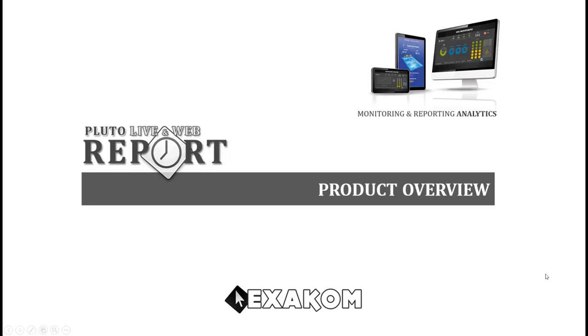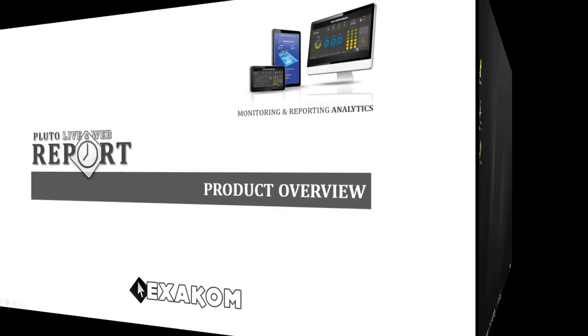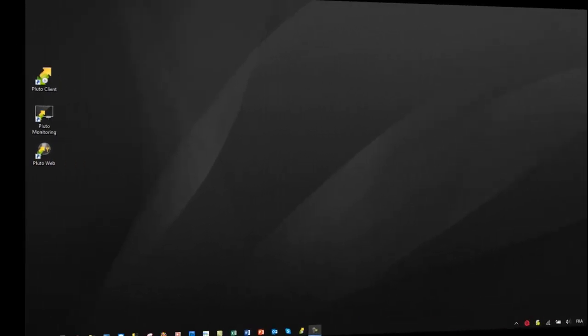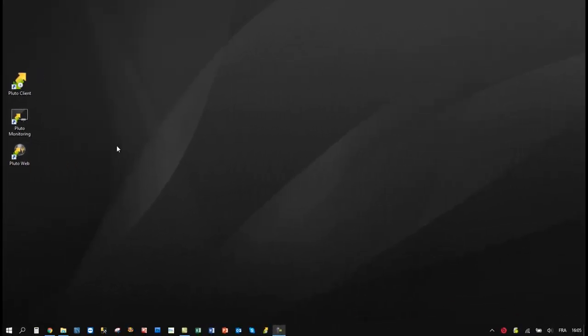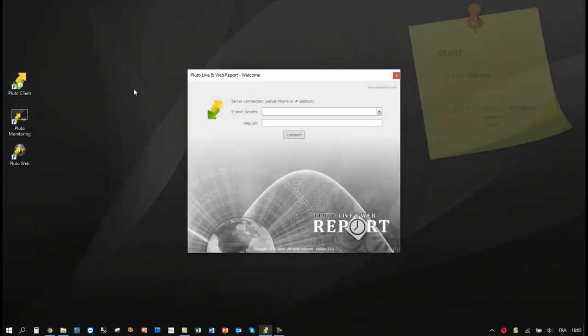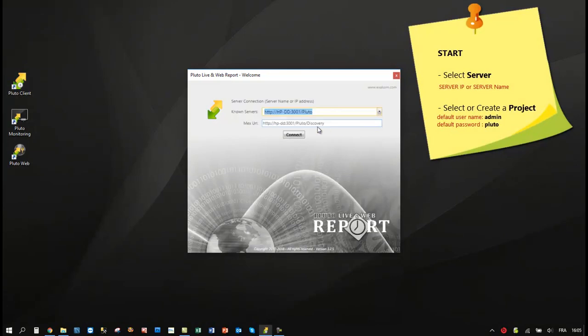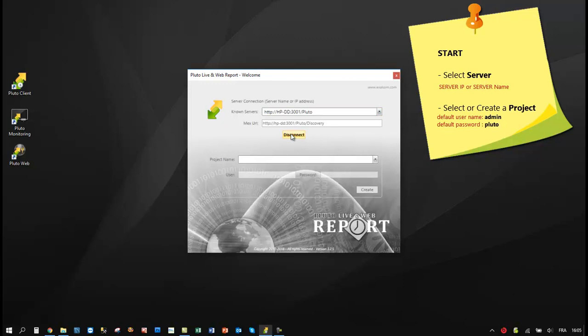Welcome to this Pluto presentation. Pluto represents a new generation of reporting and monitoring software for building and industrial automation. This video will give you a global overview of the product. Pluto is based on 64-bit client-server technology, and the first step is to open a project from a client application.